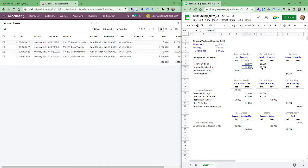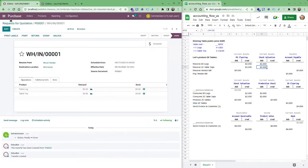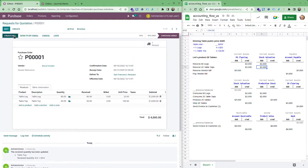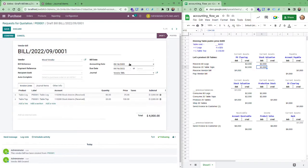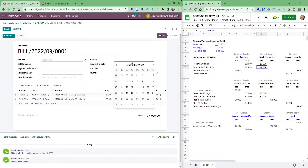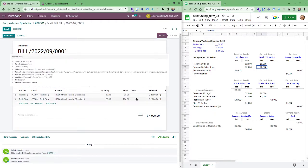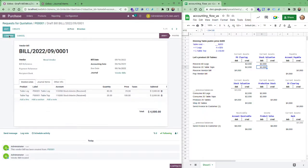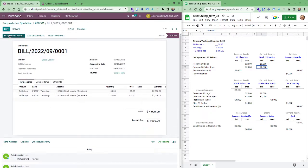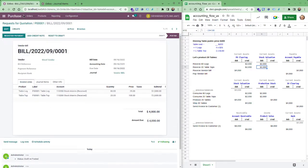And now when we receive the vendor bill we'll see an entry of 4,000 to account payable. Let's do that so I'll go here and go to the purchase order. I'll create the bill. I have to edit and I have to set my date to today. That's fine, we don't have taxes so fine let's confirm and I'll not register the payment yet.